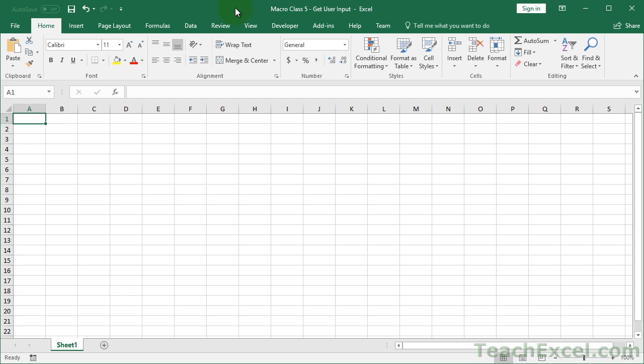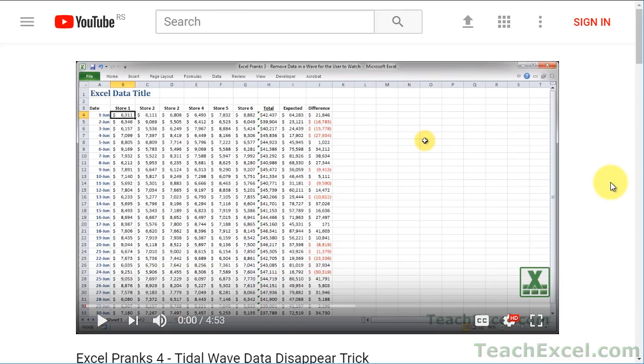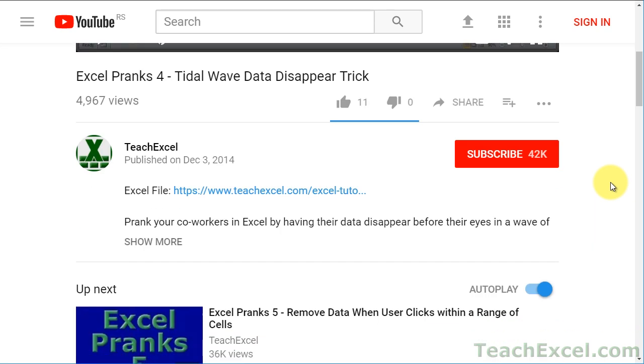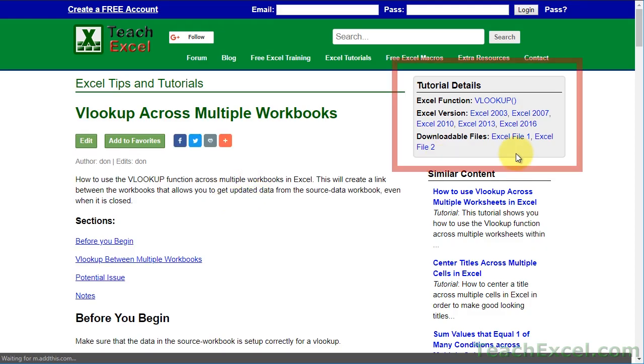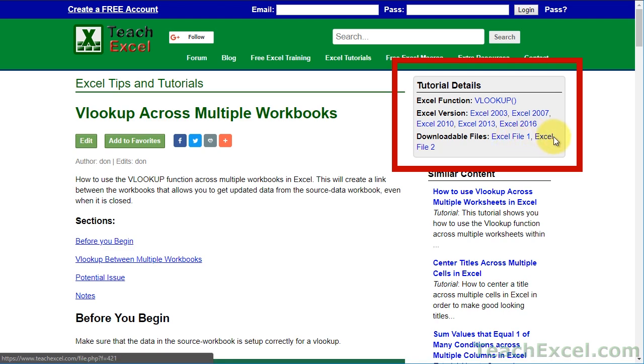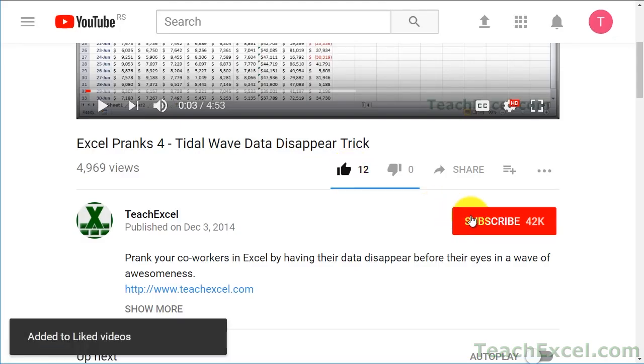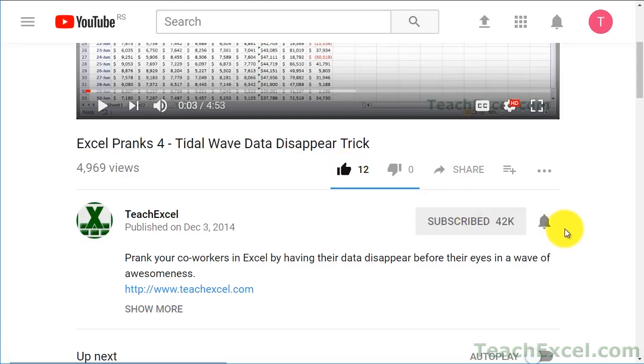This is part one. In part two, I'll show you how to use the user input box so the user can actually type in a value or even select cells within the worksheet and have that input into the macro. Before we start, check the video description and click the link to TeachExcel so you can download the files for the tutorial and follow along. And make sure to subscribe and accept notifications so you can see all the new tutorials.